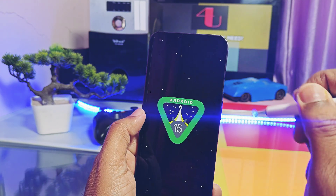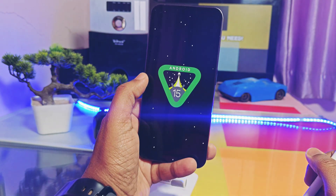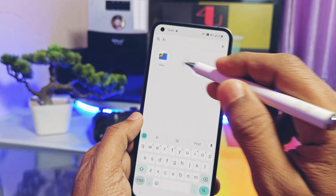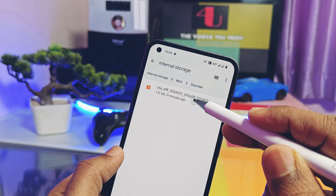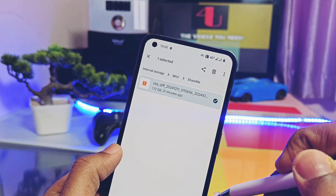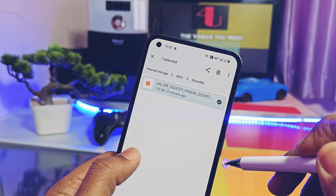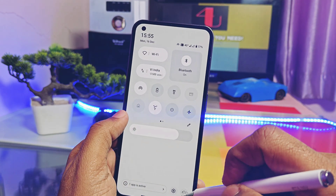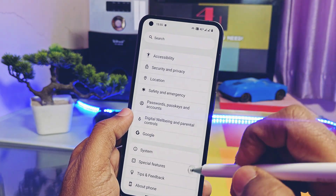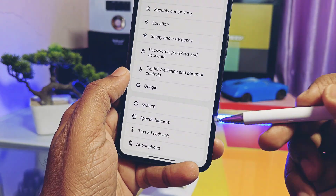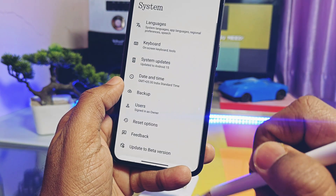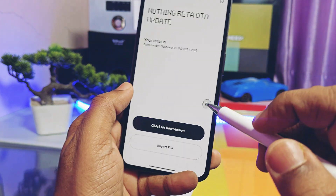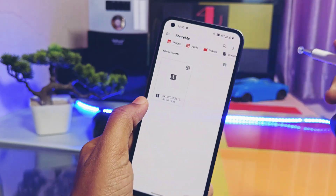If you are using the Nothing OS 2.6 beta build and want to go back, let's check out how to downgrade. Just download the downgrade package — its link is given in the video description. Now go to Settings > System, then select 'Update to Beta Version.' This is the same setting we enabled for the installation of Nothing OS 3.0. Here, tap on 'Import Files' and choose the downgrade package.